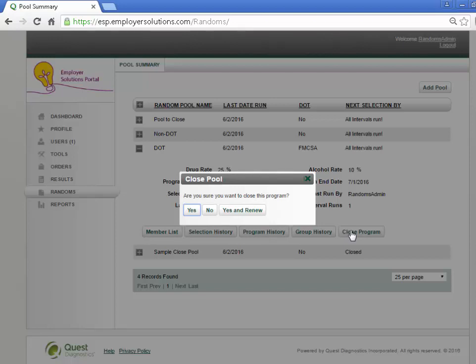A pool may only be closed if all of the selections to meet the program requirements have been completed. In this example, we will attempt to close a pool with open selections. ESP will present a window asking for confirmation to close the program. Select the Yes button.